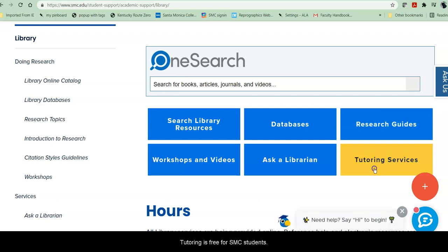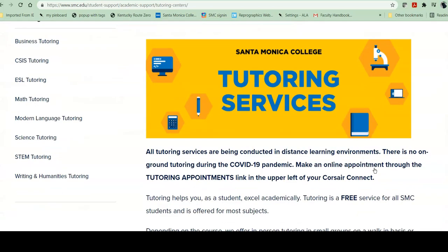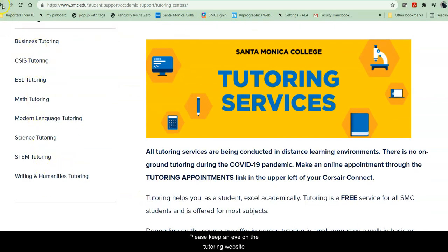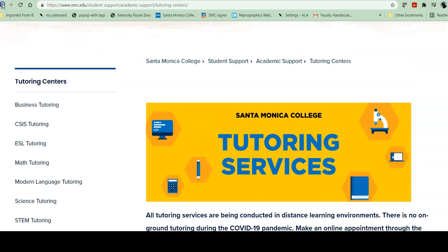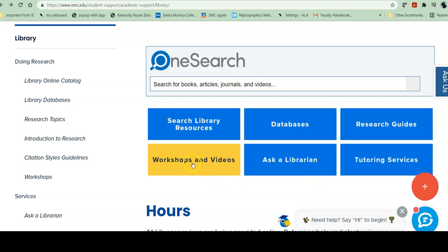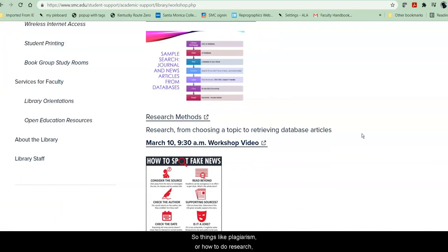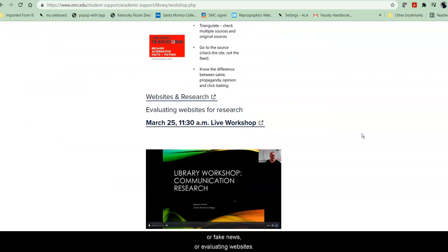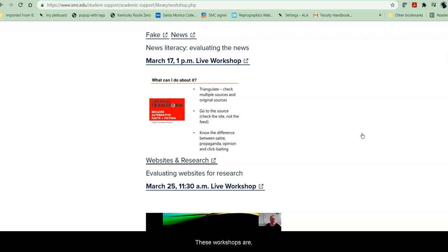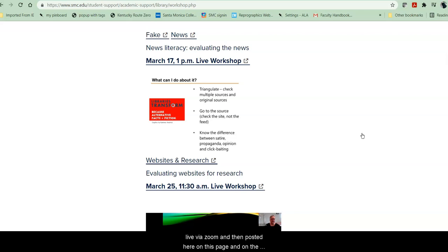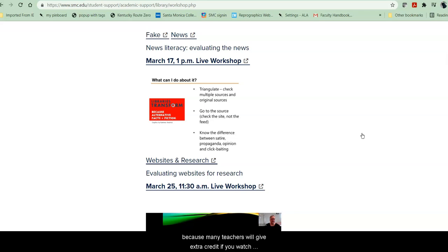Tutoring is free for SMC students. While we are remote, all tutoring is remote, but once we open up, tutoring in these areas will once again be available in person. Please keep an eye on the tutoring website as things change. Workshops and videos go in depth on topics of interest — things like plagiarism, how to do research, fake news, or evaluating websites. These workshops in fall of 2021 are live via Zoom and then posted on this page and on the SMC Library YouTube channel, because many teachers will give extra credit if you watch these workshops.